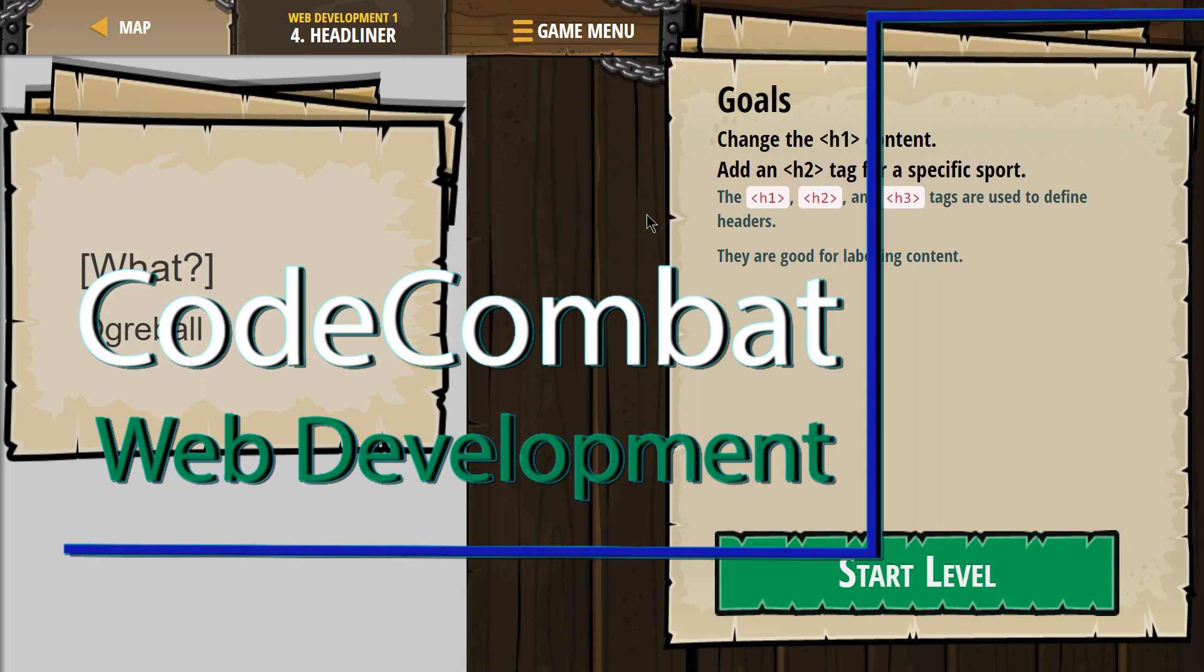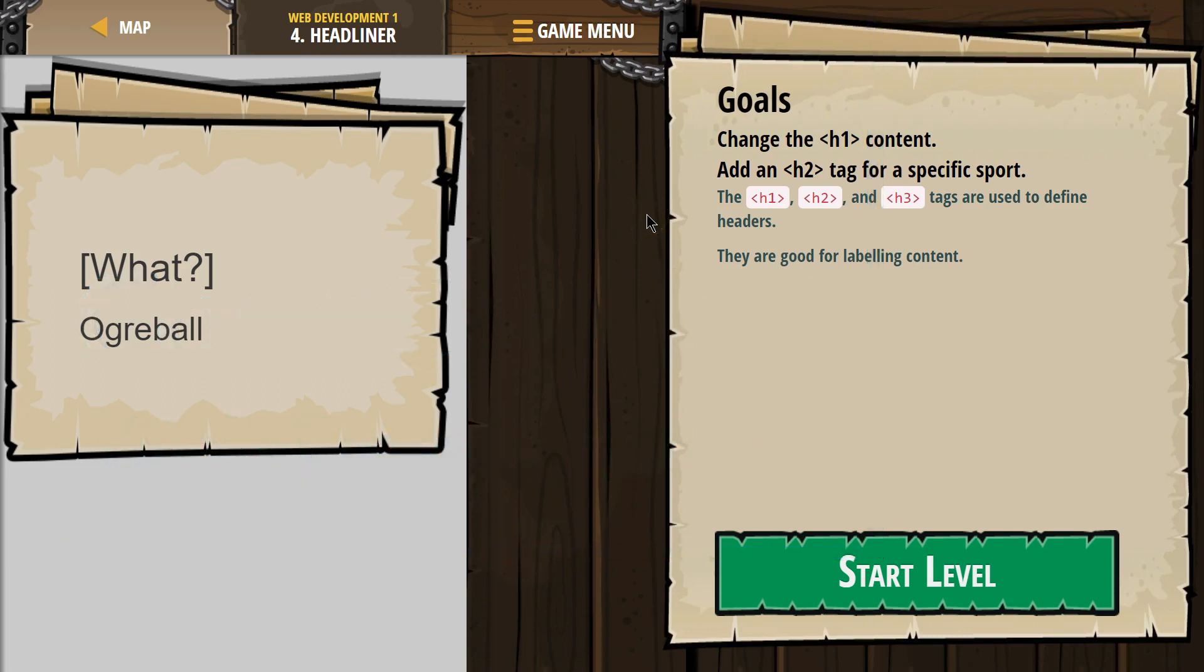This is Code Combat. I'm currently working on Web Development 1, Number 4, Headliner. Goals: Change the H1 content. Add an H2 tag for a specific sport.